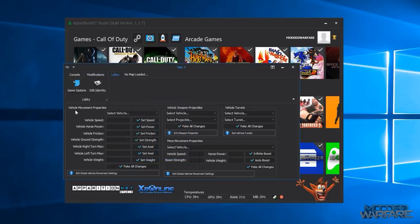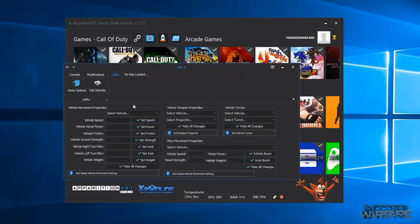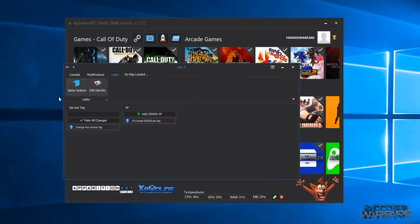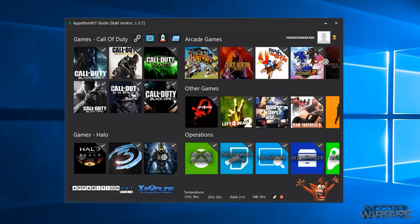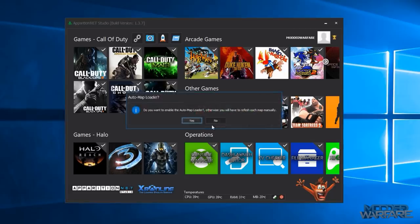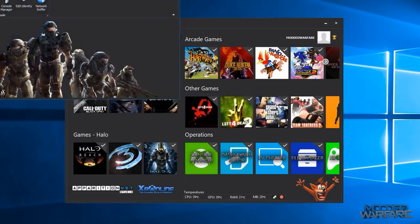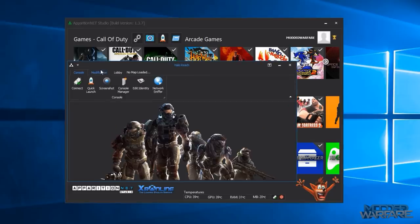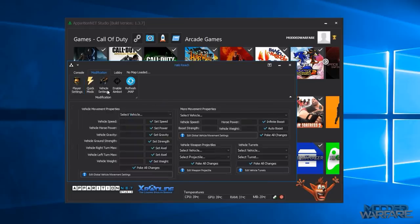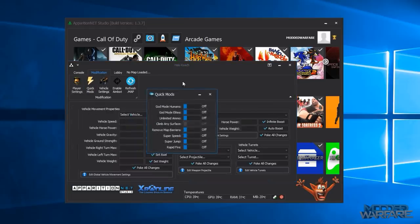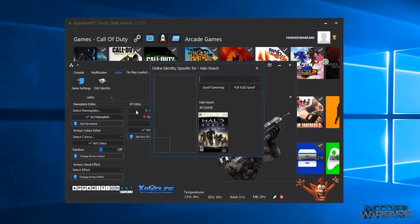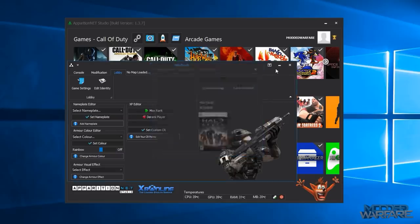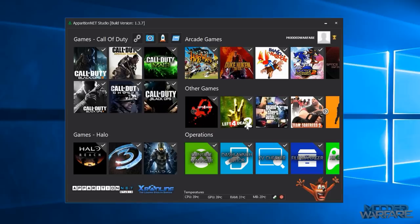And then there's quick mods as well which allows you to edit a bunch of map stuff pretty quickly just by turning them on and off. So quite a lot there. You've even got an XUID spoofer and a gamer tag changer and you can edit your service tag and give yourself XP. And basically again the other tools for Halo are pretty much the same so same general stuff, player settings, vehicle settings, quick mods and your lobby options and your XUID spoofer and gamer tag changer.